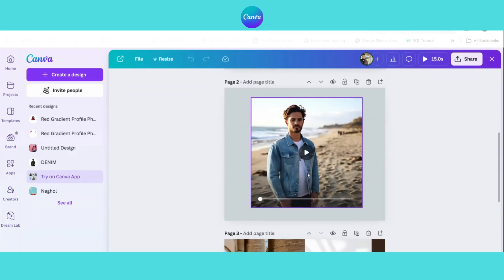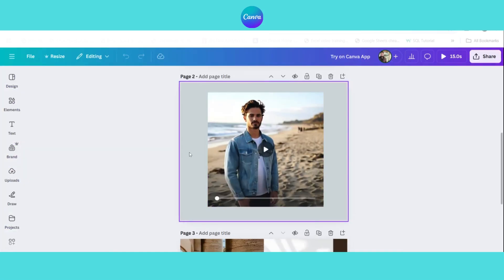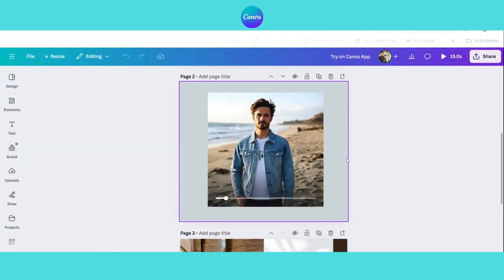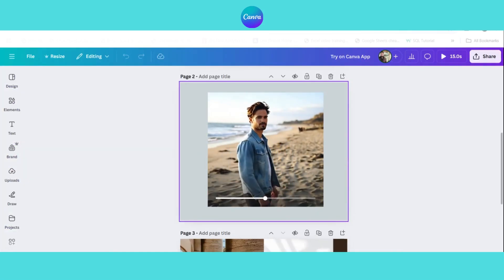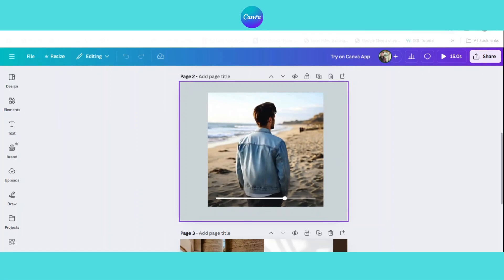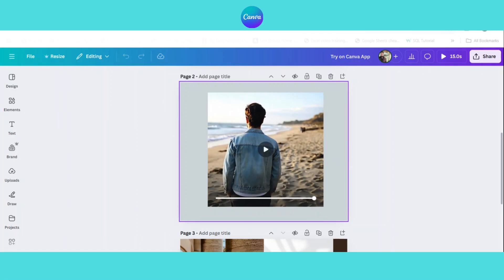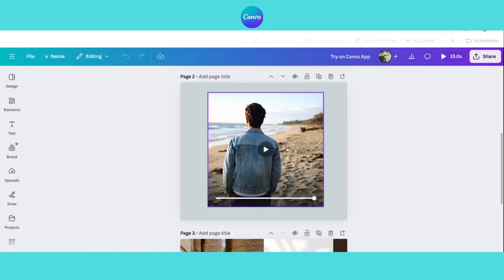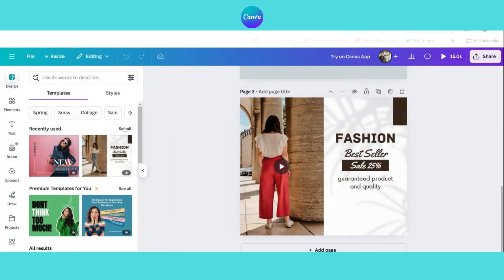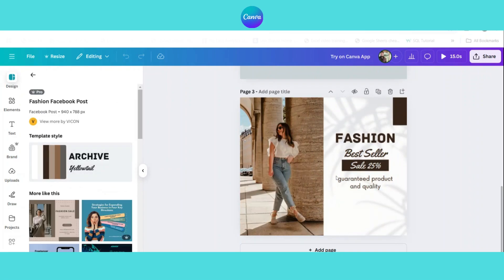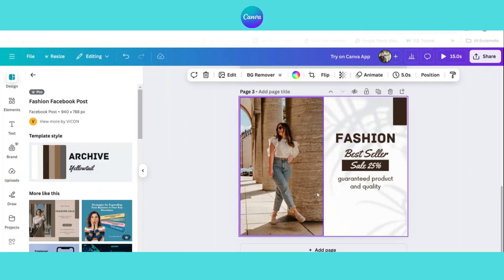I have tested this app with different models and outfits and the results are amazing. You can transform simple product images into high-quality engaging posts without needing professional photoshoots.